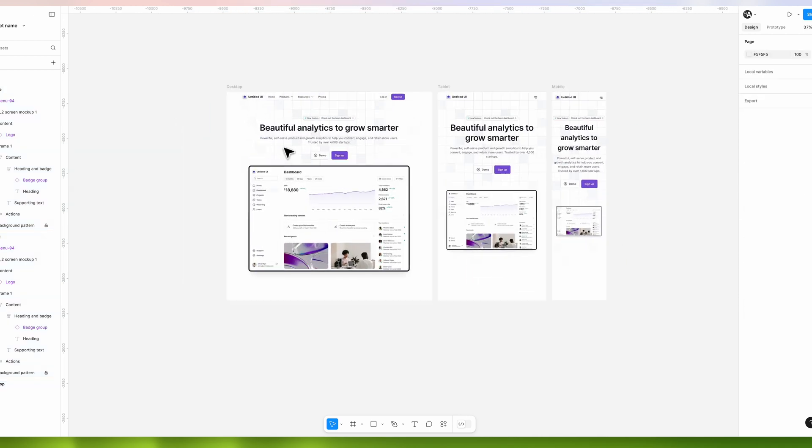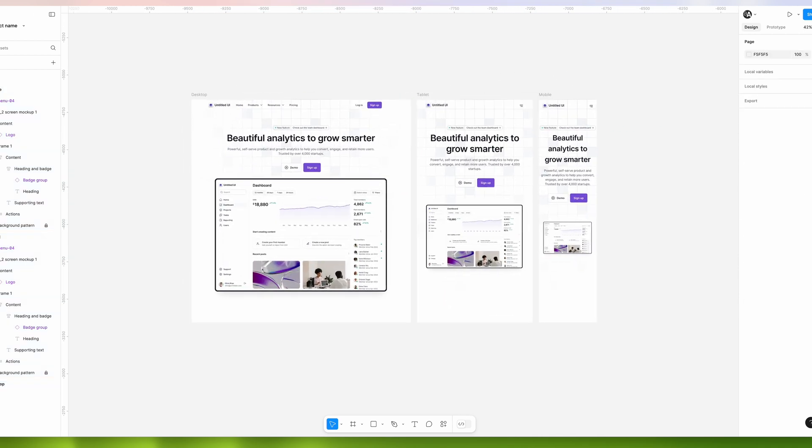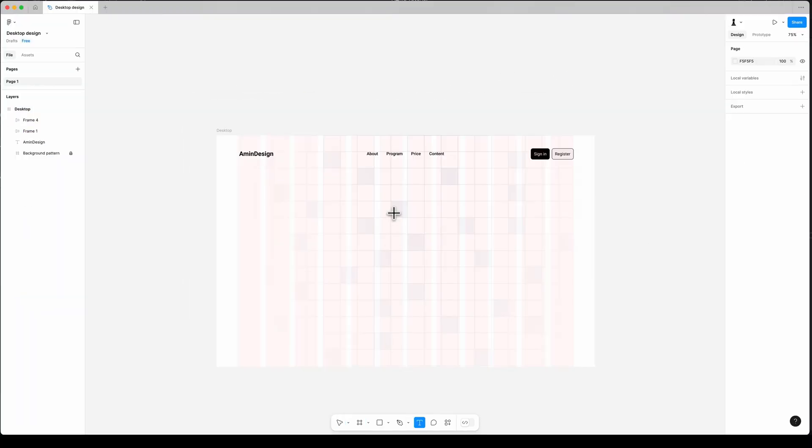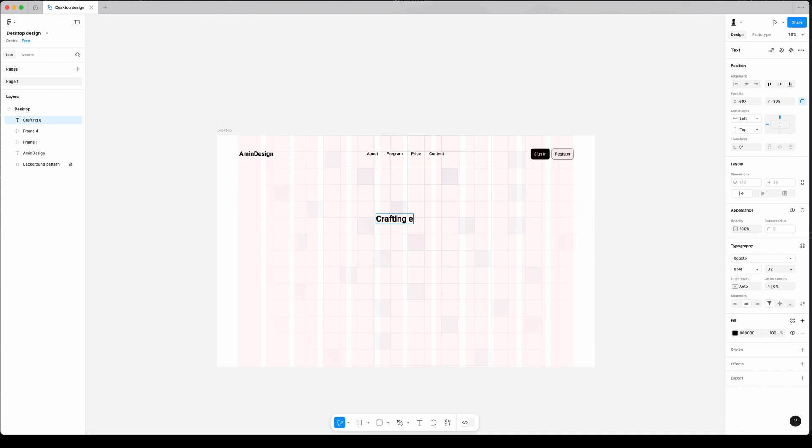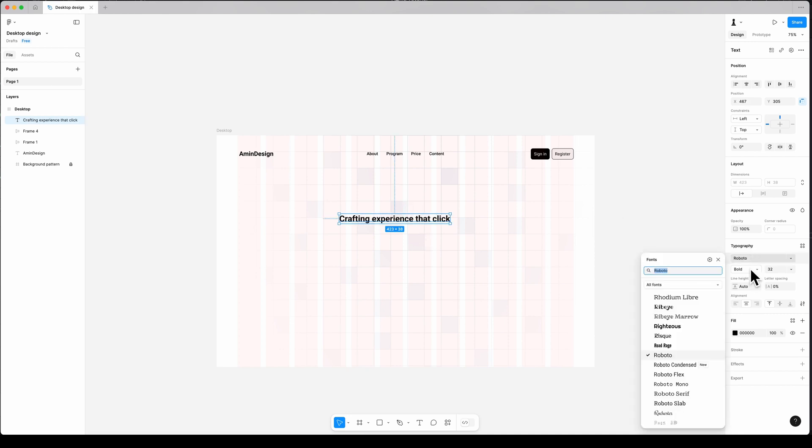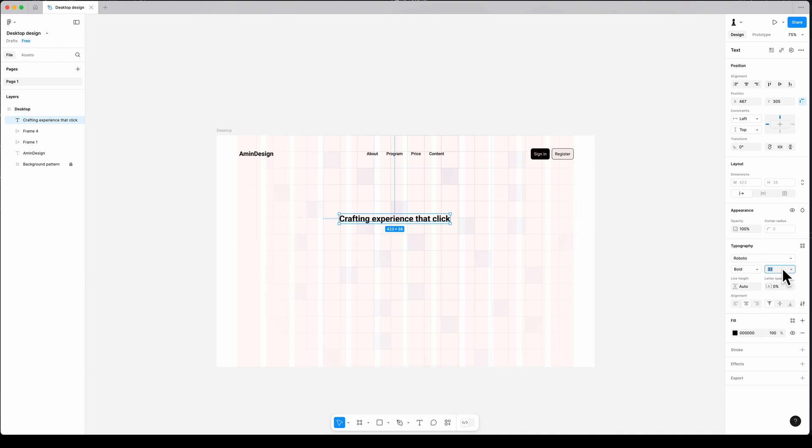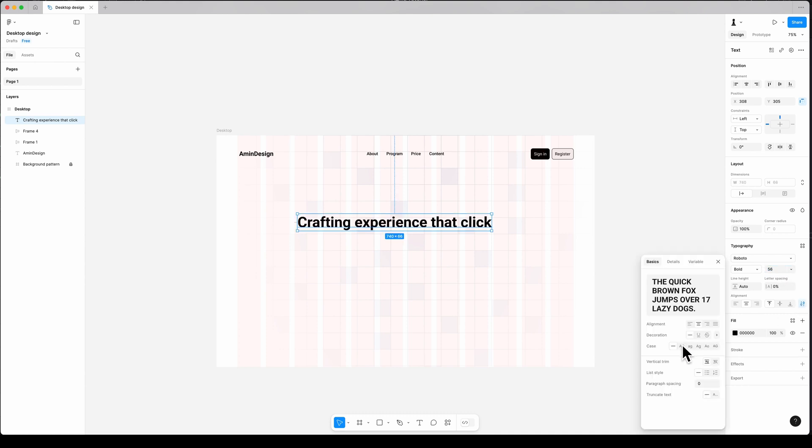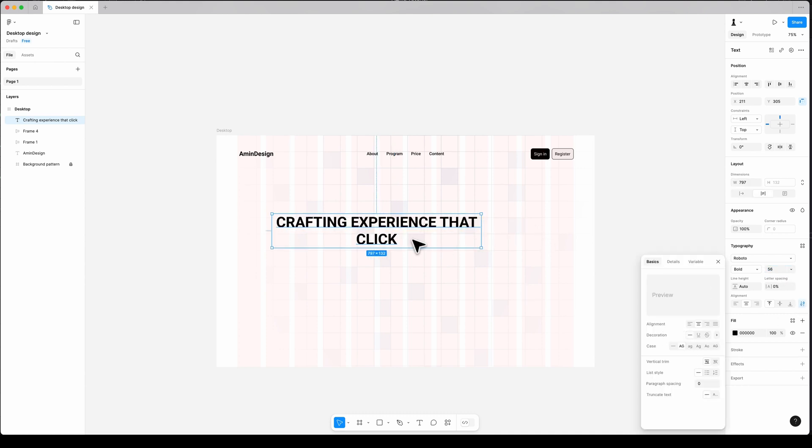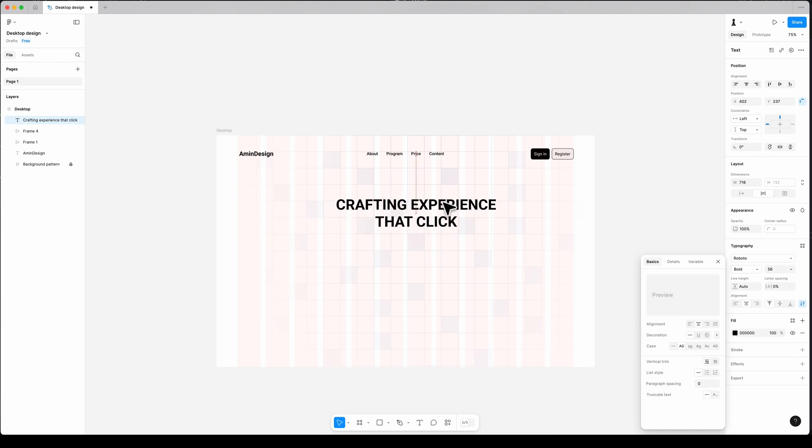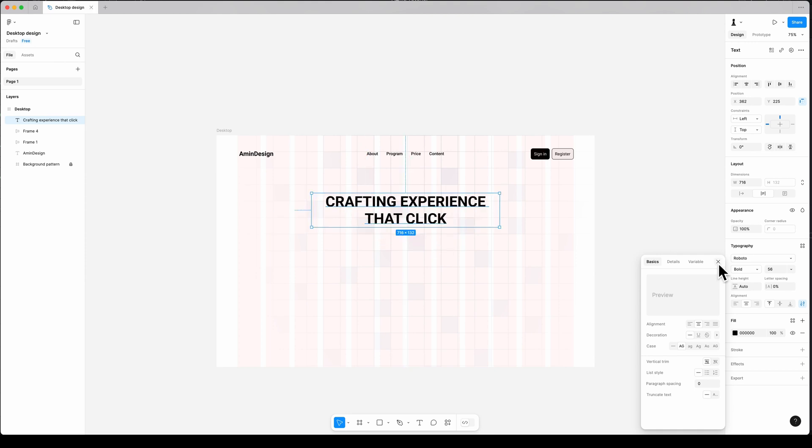In the link in the description. Next step is adding the title and description. Create a title: 'crafting experience that click', font Roboto, bold, size 56, uppercase. Center the text and set the width to fill container.